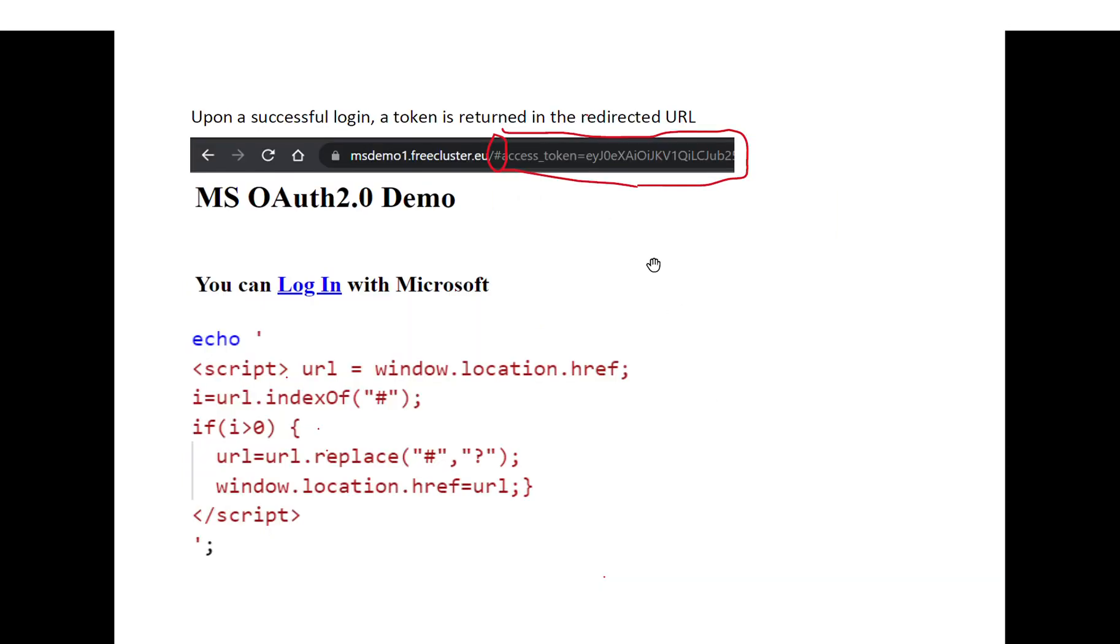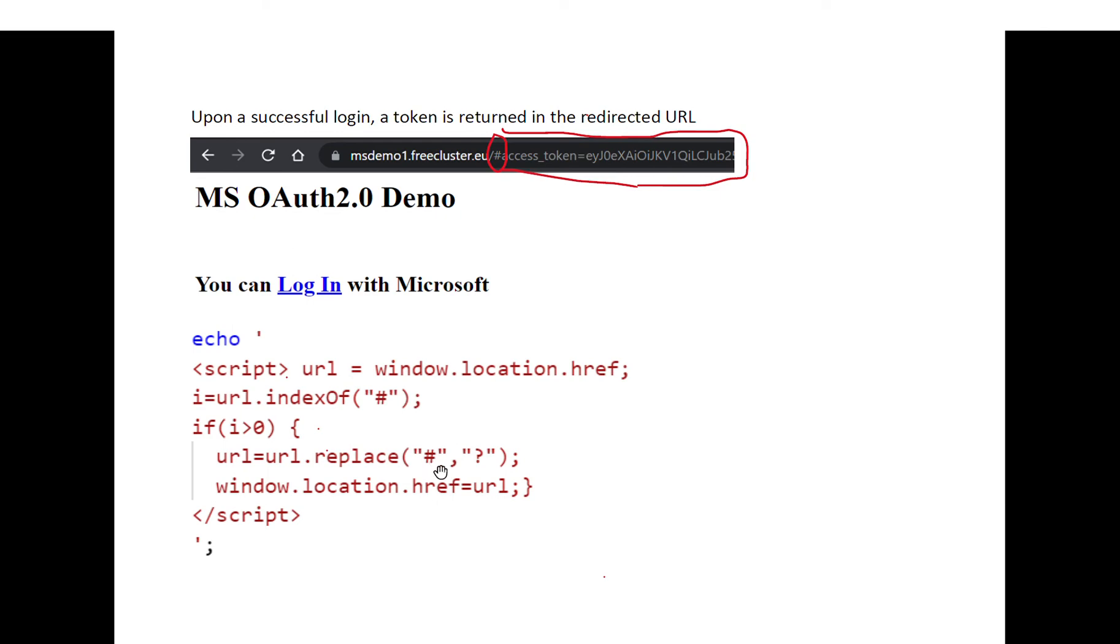And then you will get an access token on the redirected URI that you registered your application with. I'm going to use JavaScript to replace this sharp character with a question mark and refresh my web page in order to get this token from the browser side to the server side.